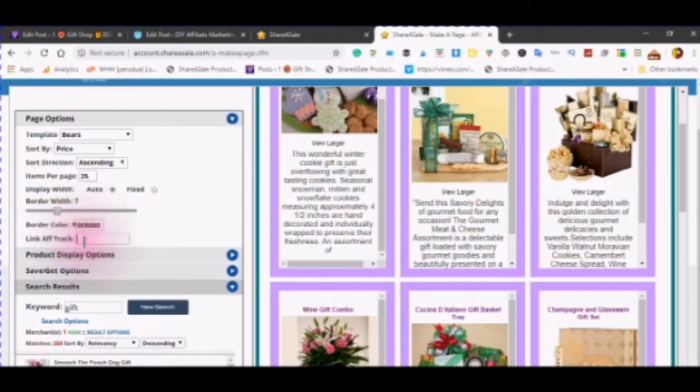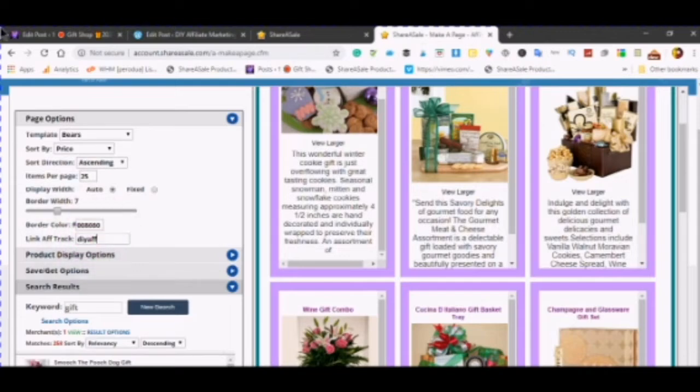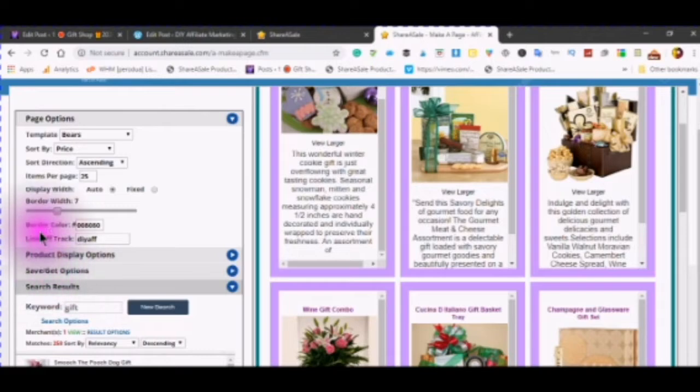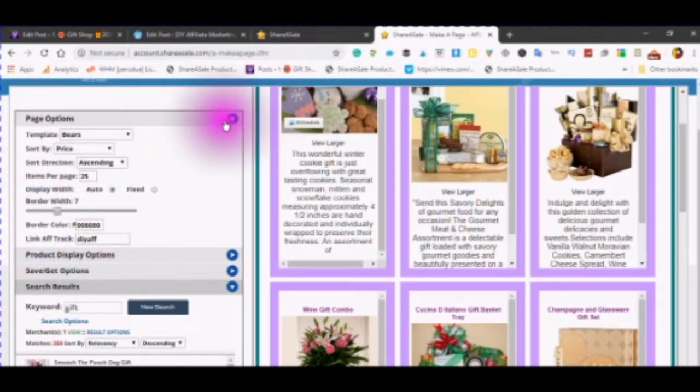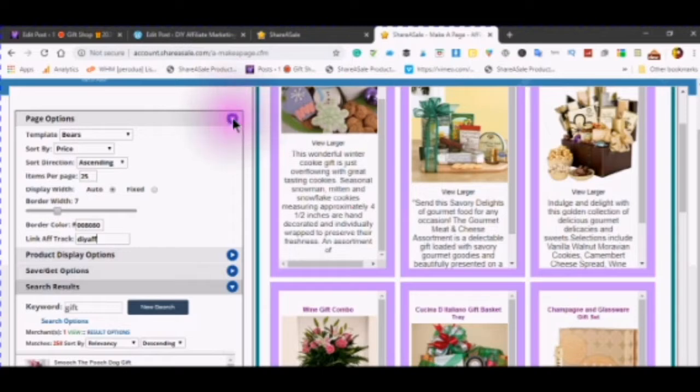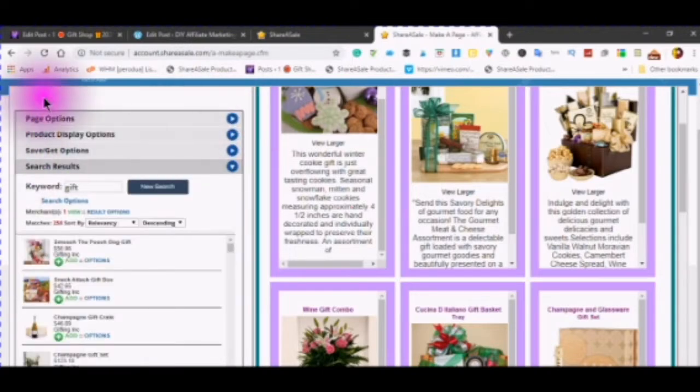You can also change the border color. You can add a link affiliate track, which is just your own personal information that will be added to the code. And then when you're done with the page options, you now go to the product display options.